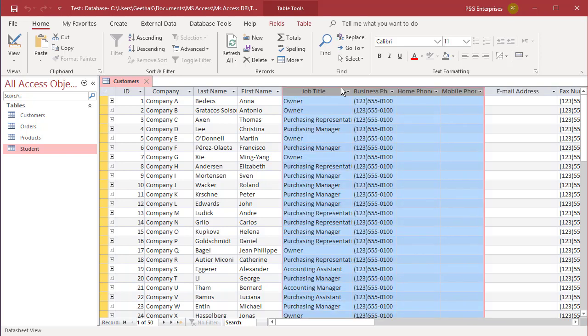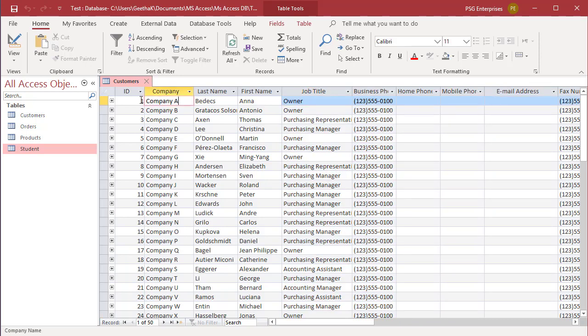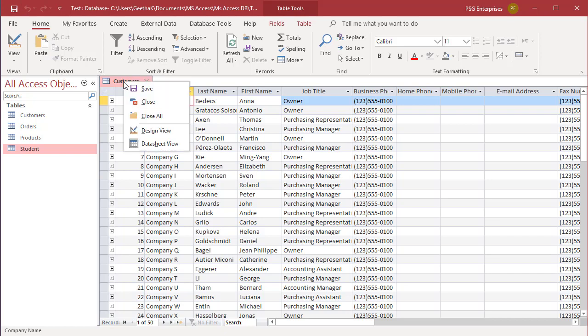You can see all the fields moved to the position where you want it. You can save the layout changes manually by clicking save on the quick access toolbar. Once you save the changes, you cannot undo the changes.